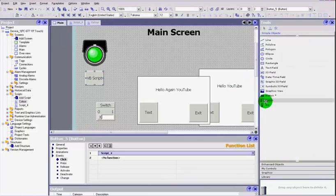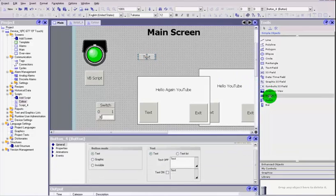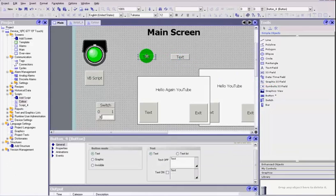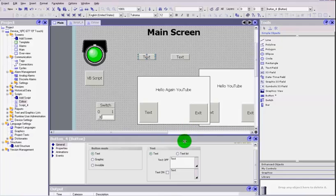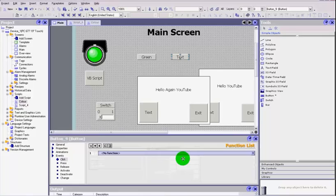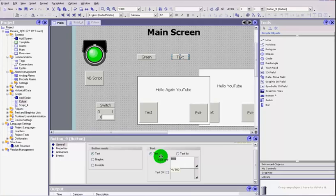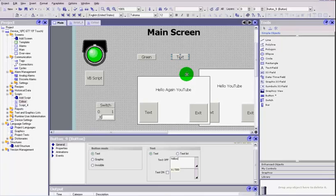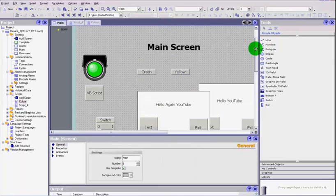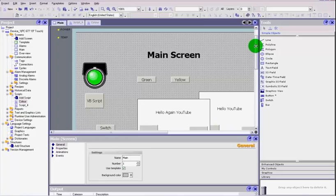So there we go, it's given us a script and we've renamed it as color. I'll leave that for the moment. We're going to quickly add in two buttons, and I'm going to call one green and I'm going to call the other one yellow.